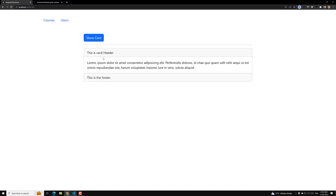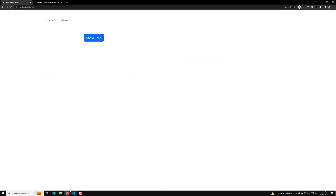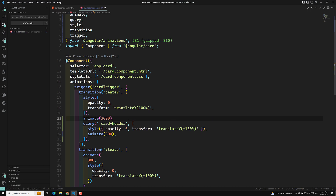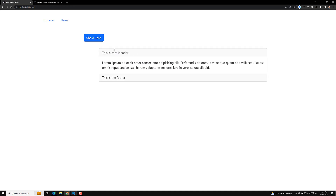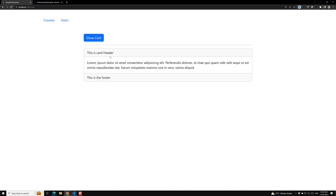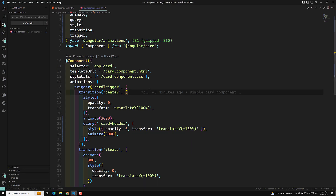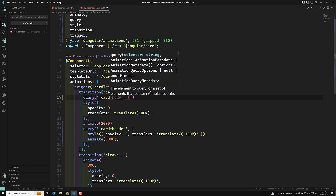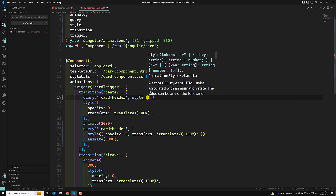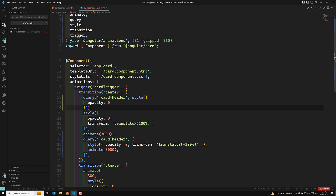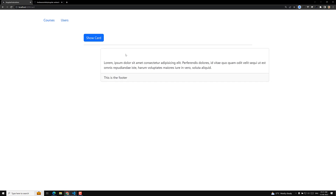If I set the duration to 3000 milliseconds, you can observe it clearly. See — the card header is already visible and then slides in, which is wrong. The card header should not be visible at the start. To fix this, I add another query for card-header and apply a style of opacity zero first, so initially it is hidden. After the main animation completes, it then animates in.